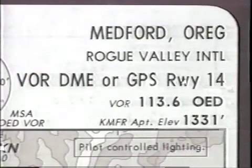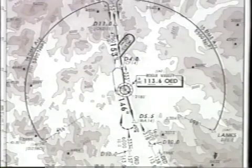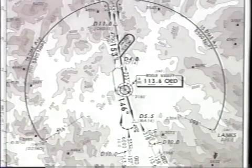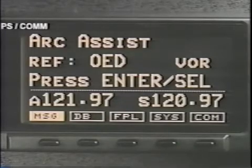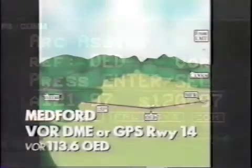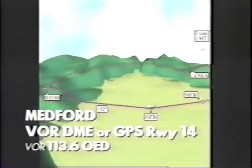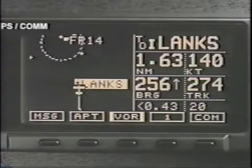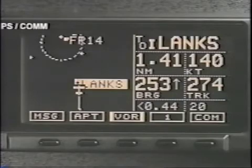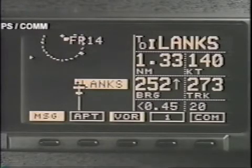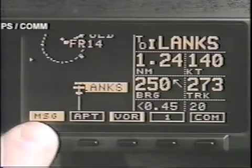Finally, we'll illustrate a VOR DME non-precision approach using Arc Assist. The Apollo GX series receivers automate your DME arc procedure. We've activated the flight plan from Klamath Falls to Medford, Oregon and have loaded the VOR DME-14 approach with LANKS as the initial approach fix. When we reach the initial approach fix at LANKS, an arrival alert message tells us that the next flag is a DME arc.